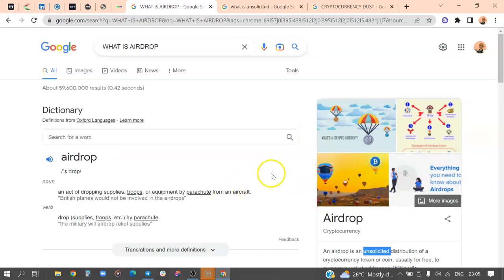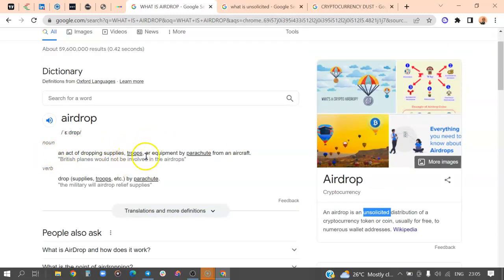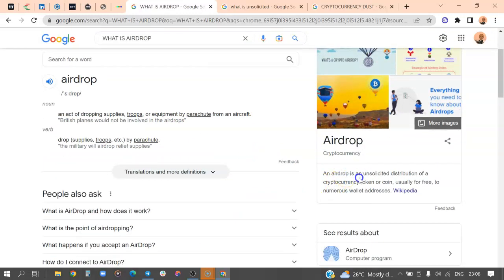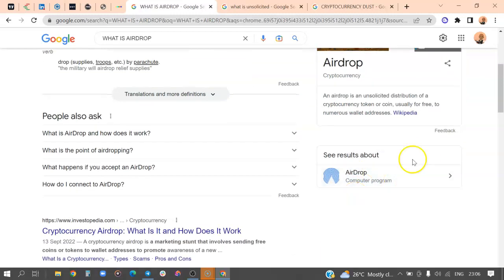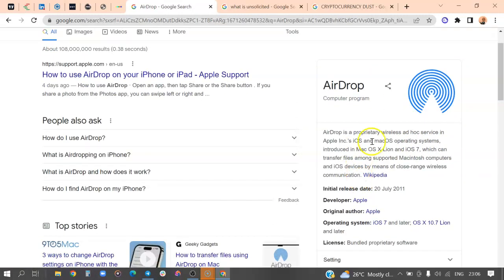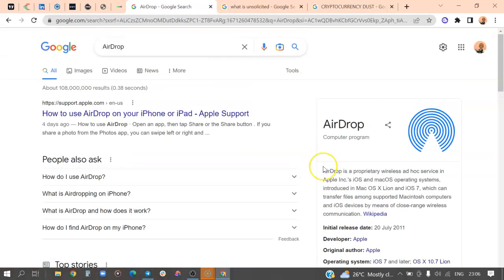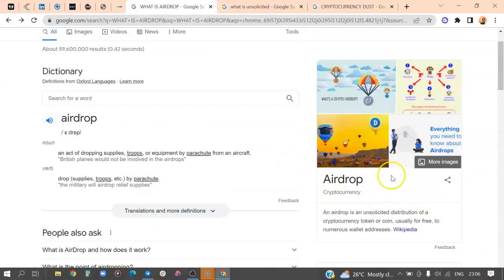The traditional meaning of airdrop is dropping supplies, troops, or equipment by parachute from an aircraft. In the crypto world it has a different meaning — just like the word 'ecosystem' is defined differently in biology versus the tech world. The Wikipedia definition is quite off — it's not the exact meaning of an airdrop in crypto.